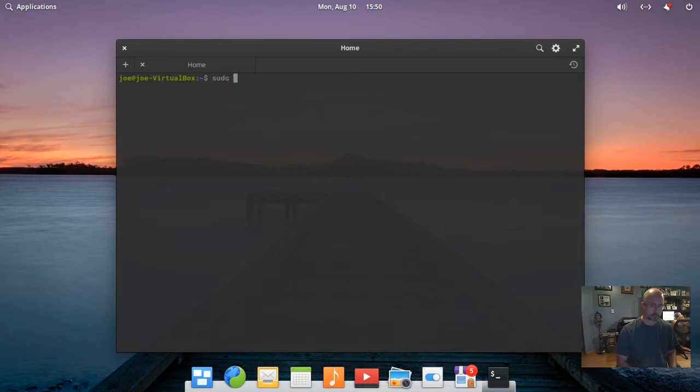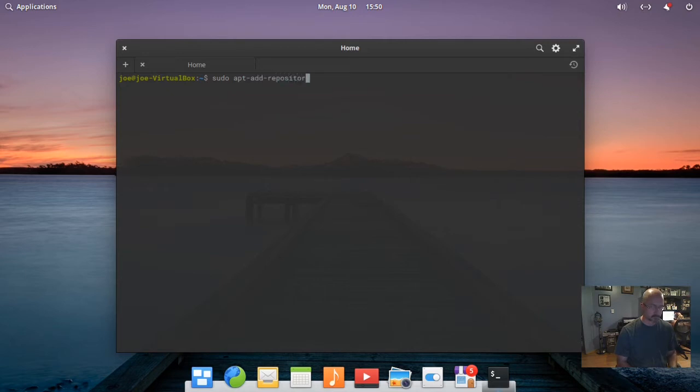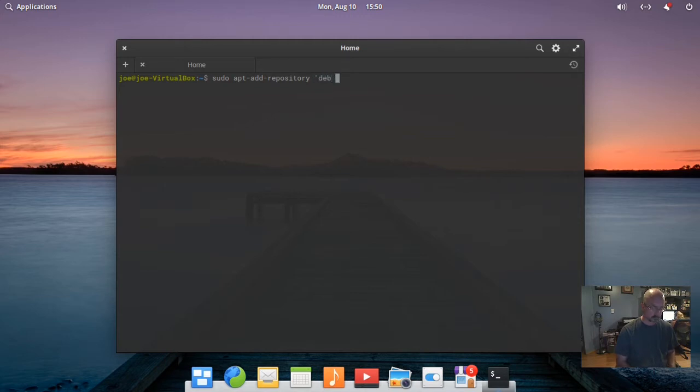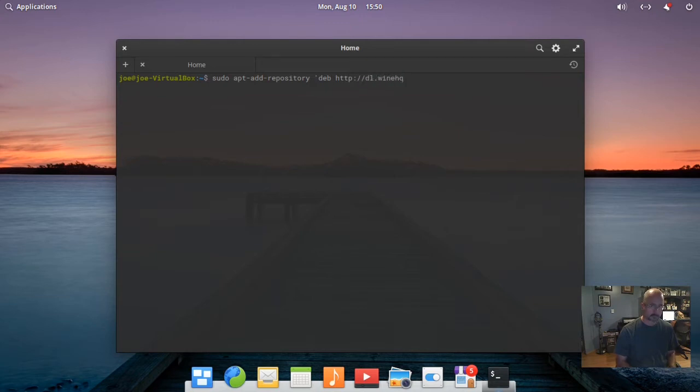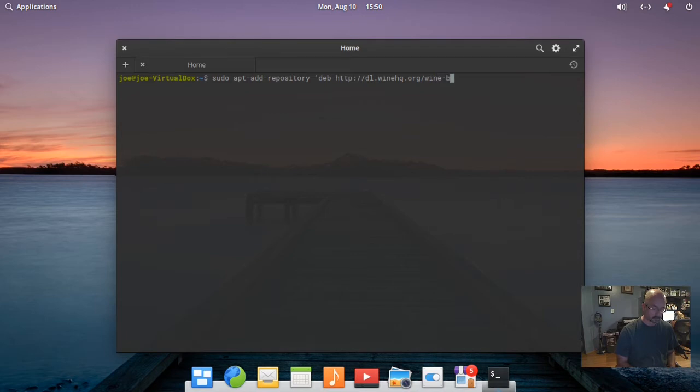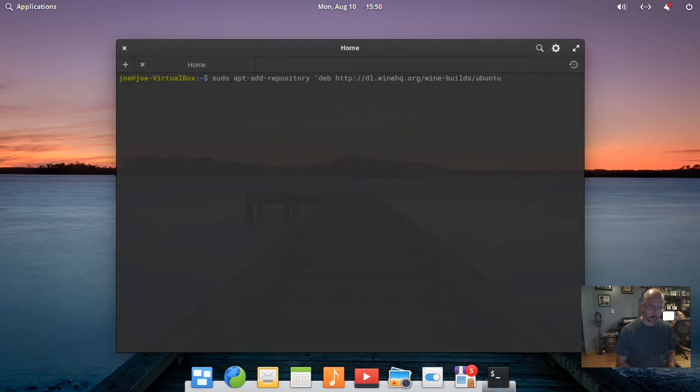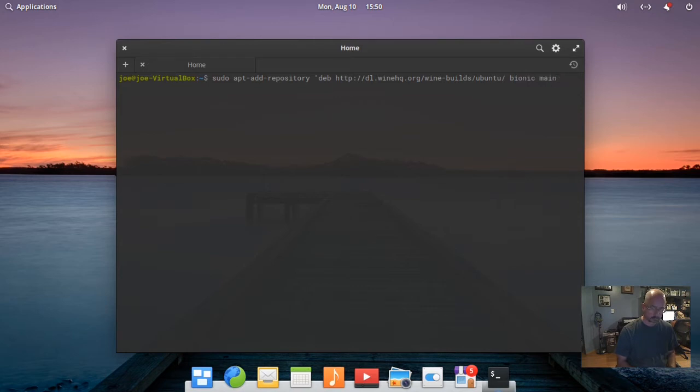Next, type: sudo apt-add-repository 'deb http://dl.winehq.org/wine-builds/ubuntu/ bionic main'